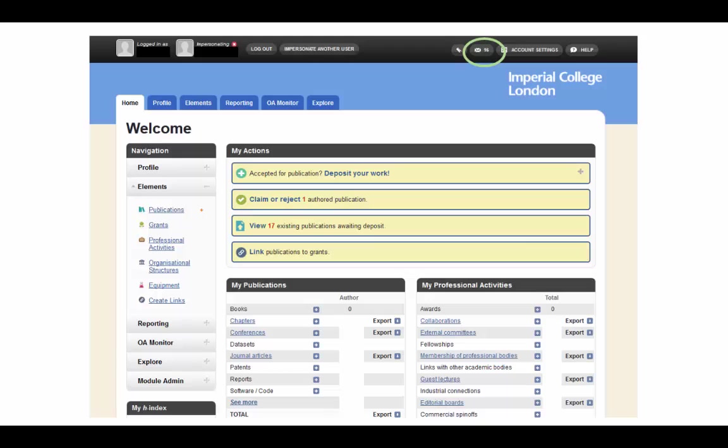Once you have turned on and edited your search settings, you will receive an email from Symplectic whenever a new publication has been found for you to claim or reject. These publications will also be in the Pending Publications section under My Actions.